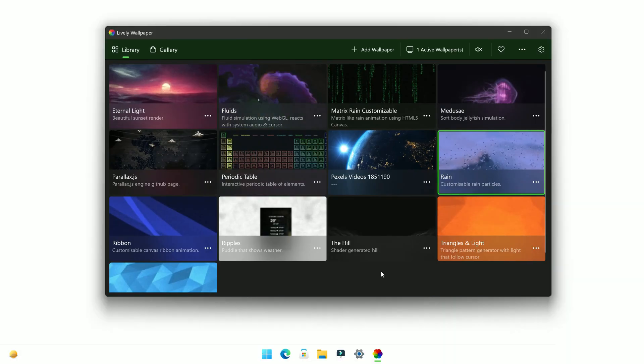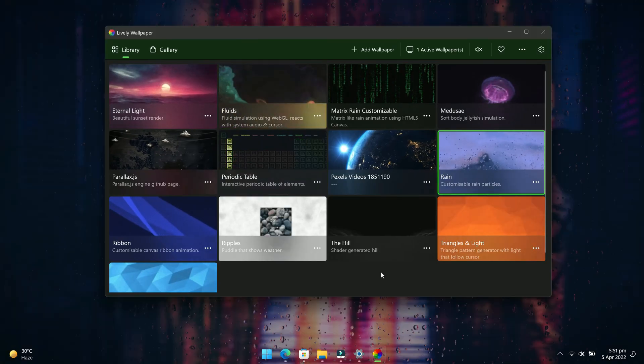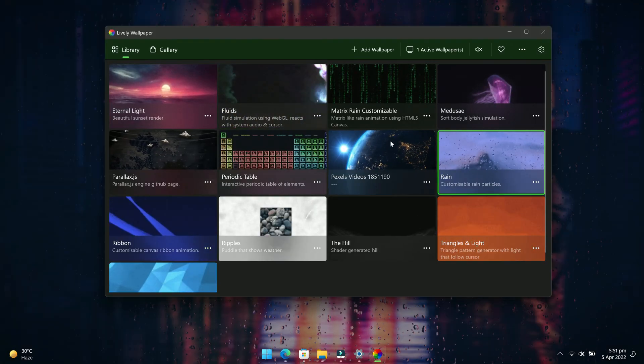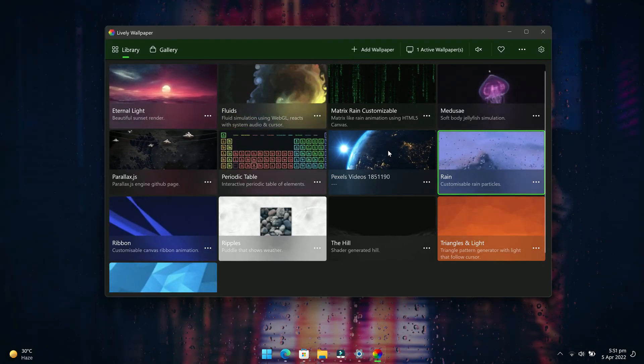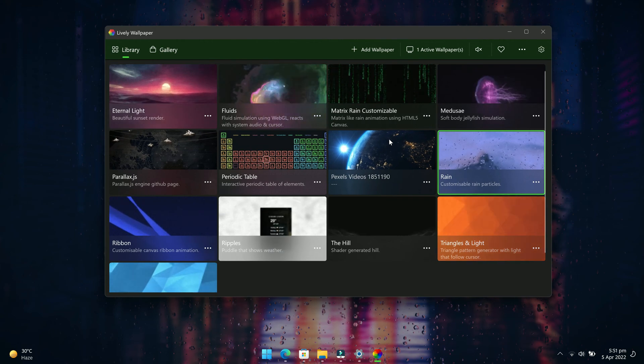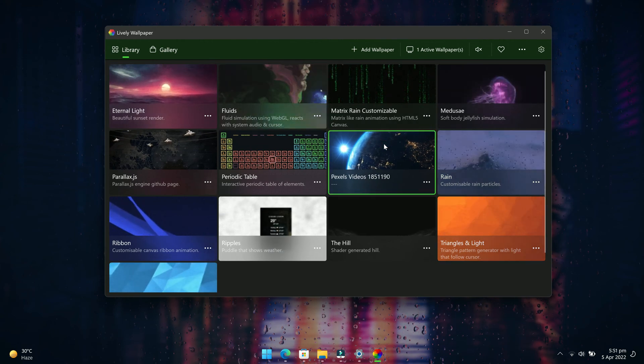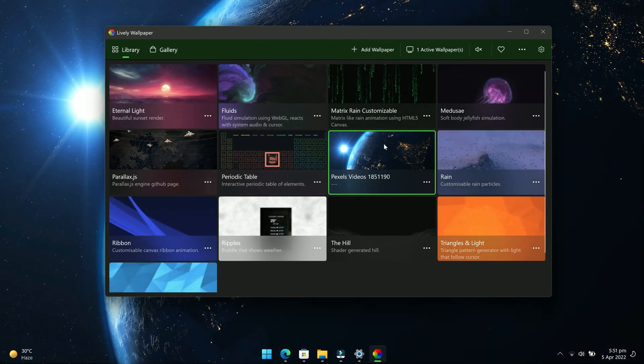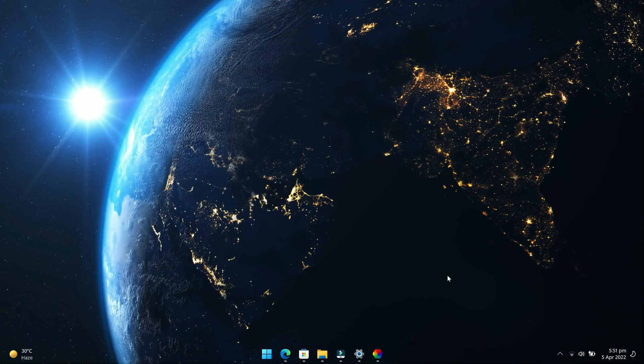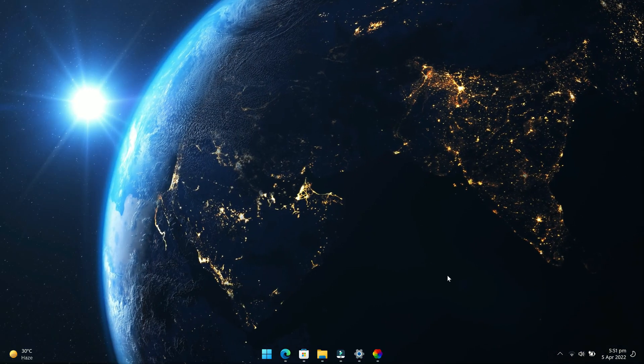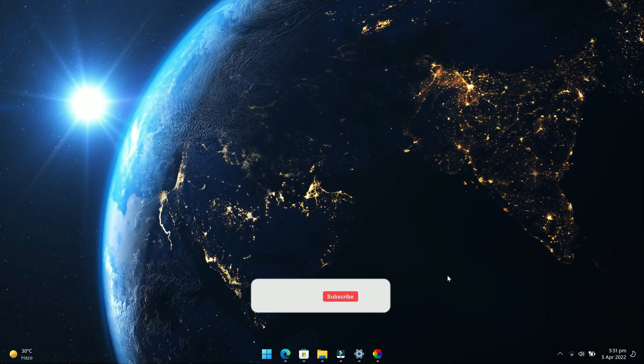Now you will see your newly added live wallpaper in the library section. All you have to do is select the video. Now you will start seeing your video as desktop wallpaper on your PC.